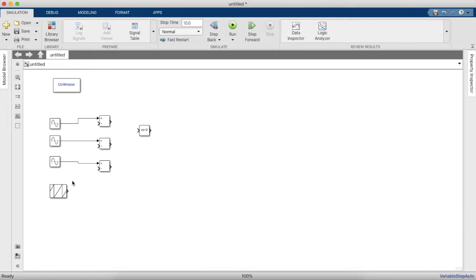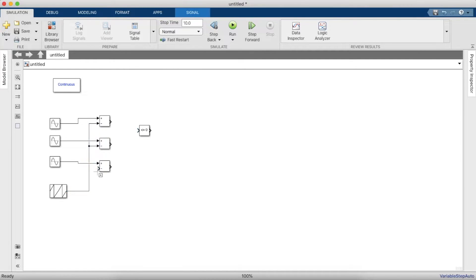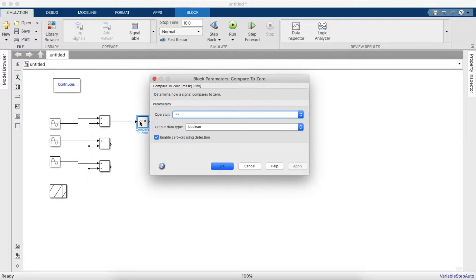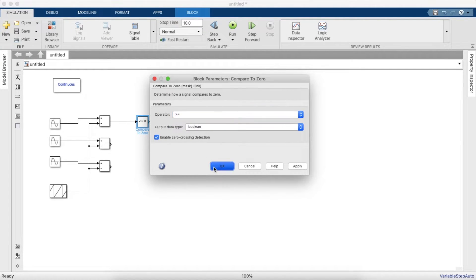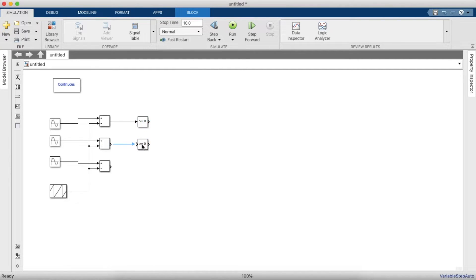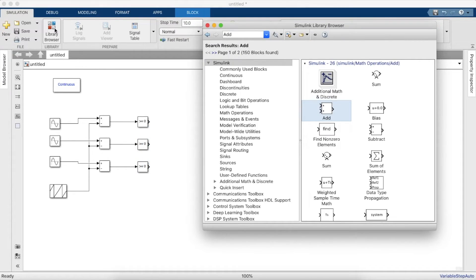Yeah, so once that's done, we're gonna subtract each one of them from the sawtooth generator and let's compare to zero. So if it's greater than or equal to zero, it should give a high, and if it's lesser than zero, it will be a low. Once this is done, let's take a scope to see how the outputs would look.